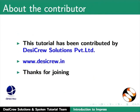This tutorial has been contributed by DesiCrew Solutions Private Limited. Thanks for joining.